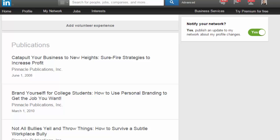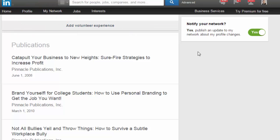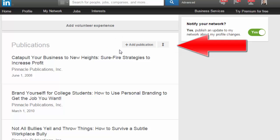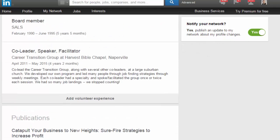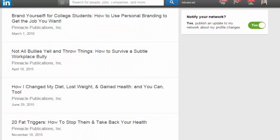In your LinkedIn profile there are a couple different ways that you can move things around. A lot of people know that when you're in edit mode of your profile — which you get to by going to Profile and Edit Profile — you can move whole sections around. When you bring the mouse over, this up and down vertical arrow appears and you can use that to click and drag whole sections. So if I wanted this publication section to be above the volunteer experience, I could just click and drag it to move it.